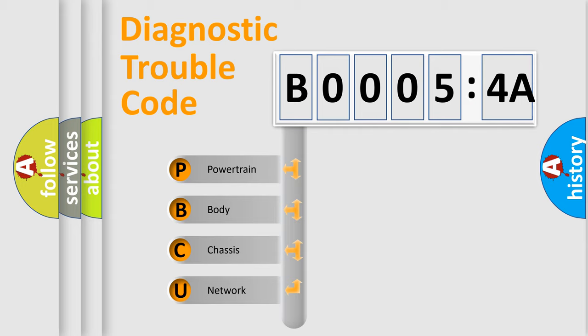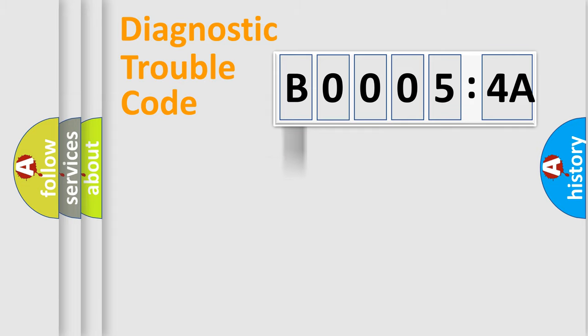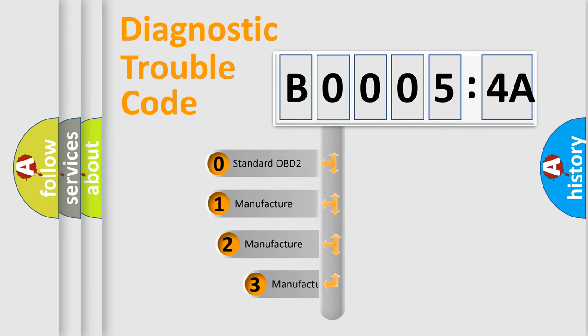We divide the electric system of automobiles into four basic units: Powertrain, body, chassis, and network. This distribution is defined in the first character code.